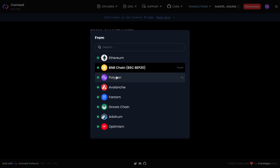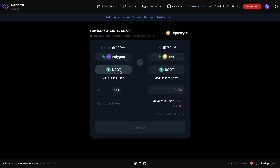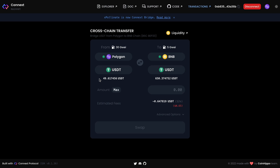There you can choose the network from which you will transfer tokens, and there you can choose the network where you want to receive the tokens. First of all I choose the Polygon network, and after that I can choose the token on this network. In my case it will be a USDT token, so you can see my balance of USDT tokens.